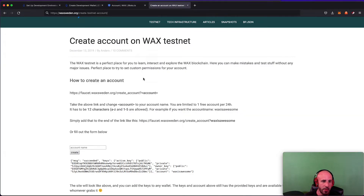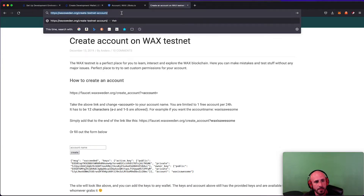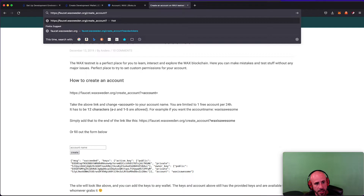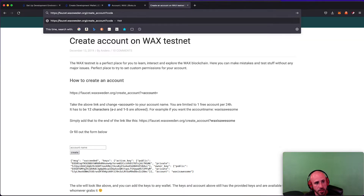On waxsweden.org it gives you a link right here that you just have to copy and paste. All you have to do is replace the last string at the end — the part in brackets that says 'account' — and replace that with the name of the account that you want. In this video I'm going to do 'codetutorial' — let's see if that's available.